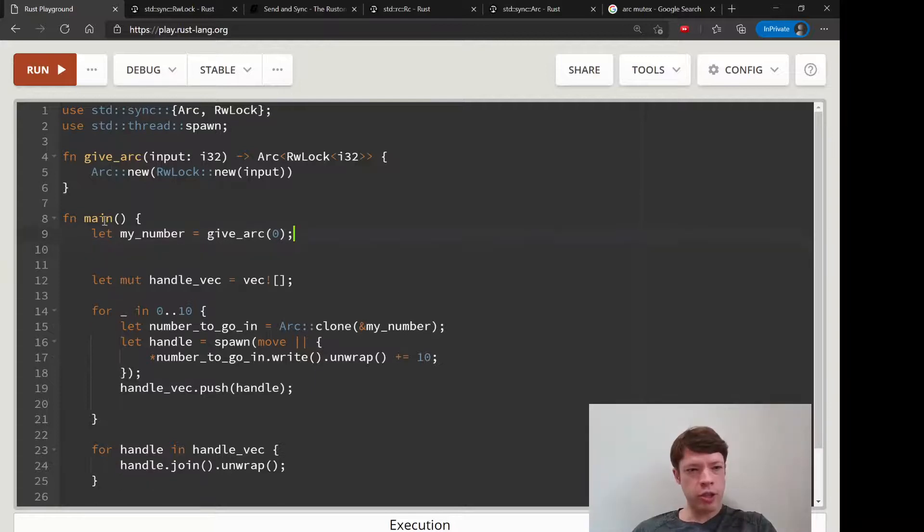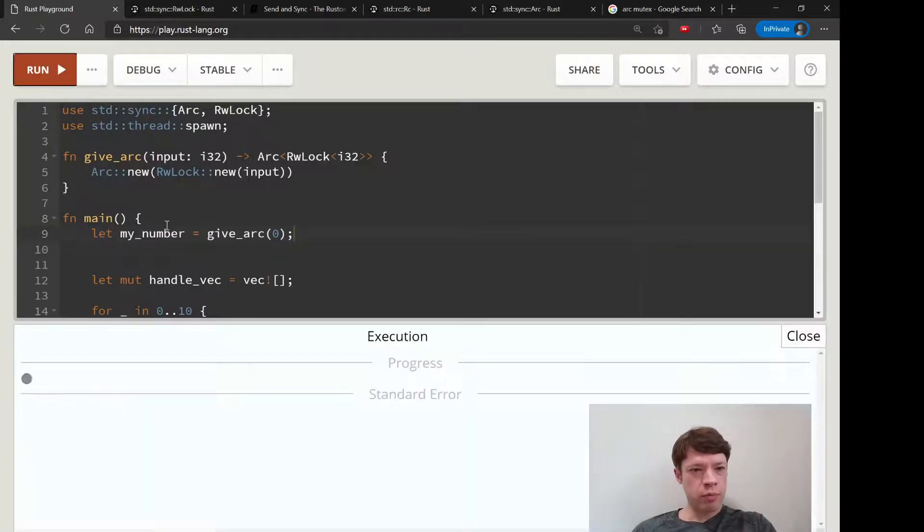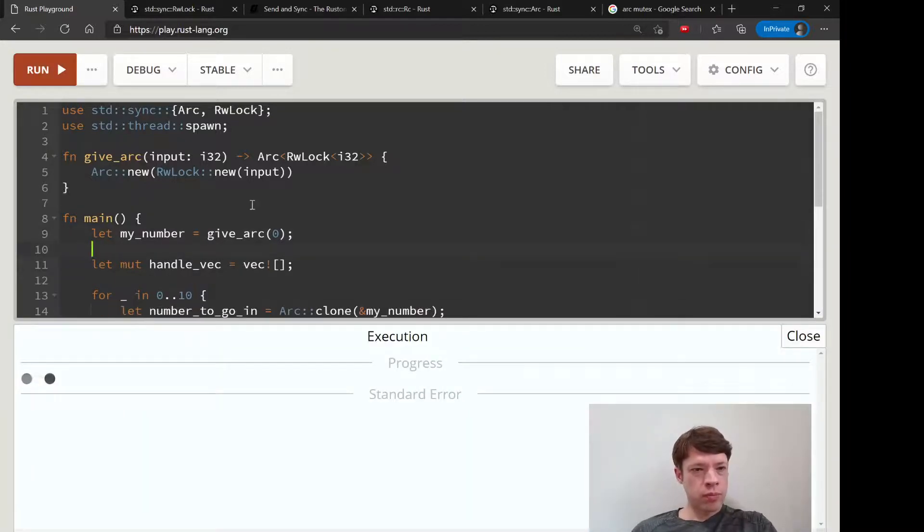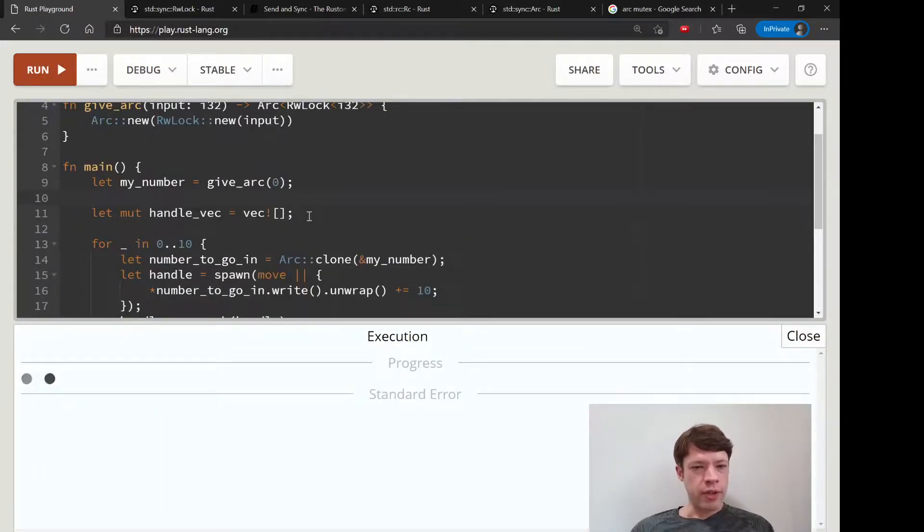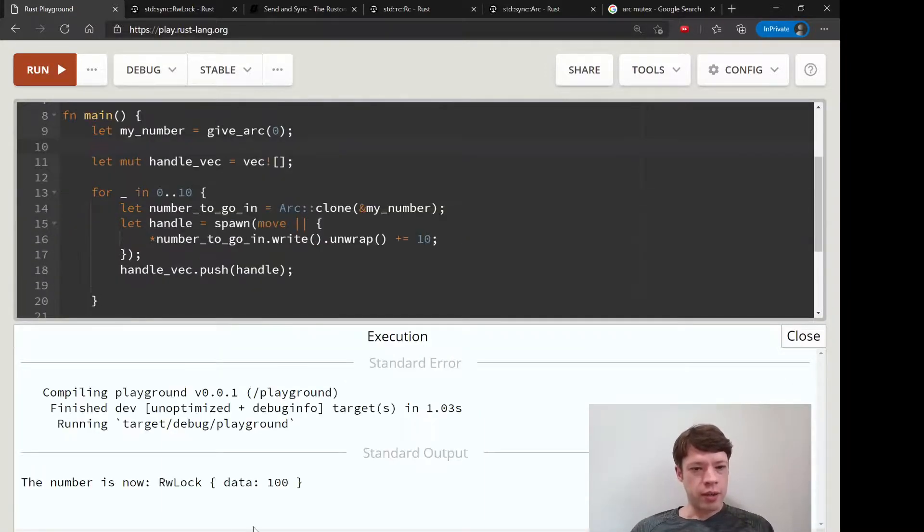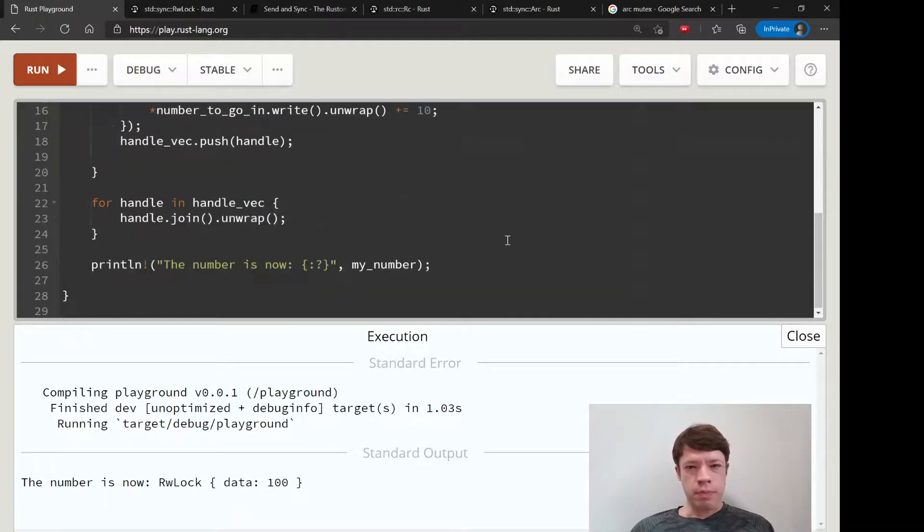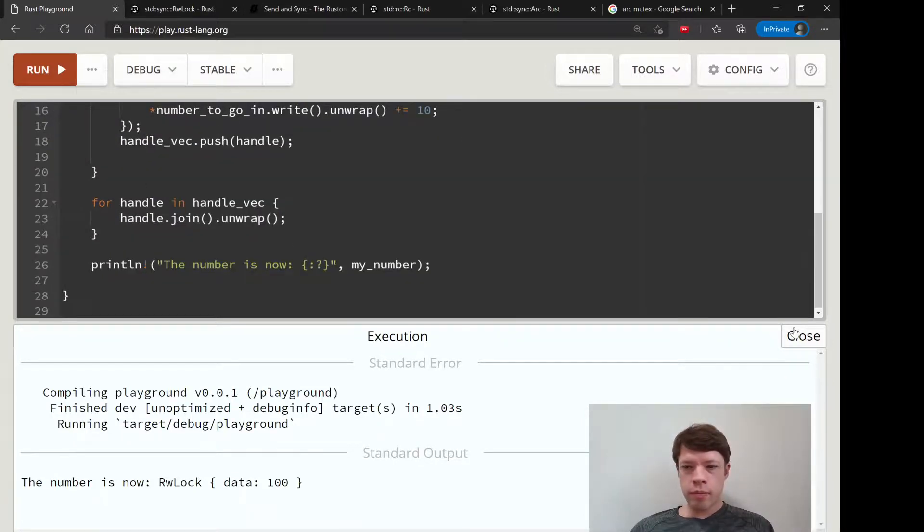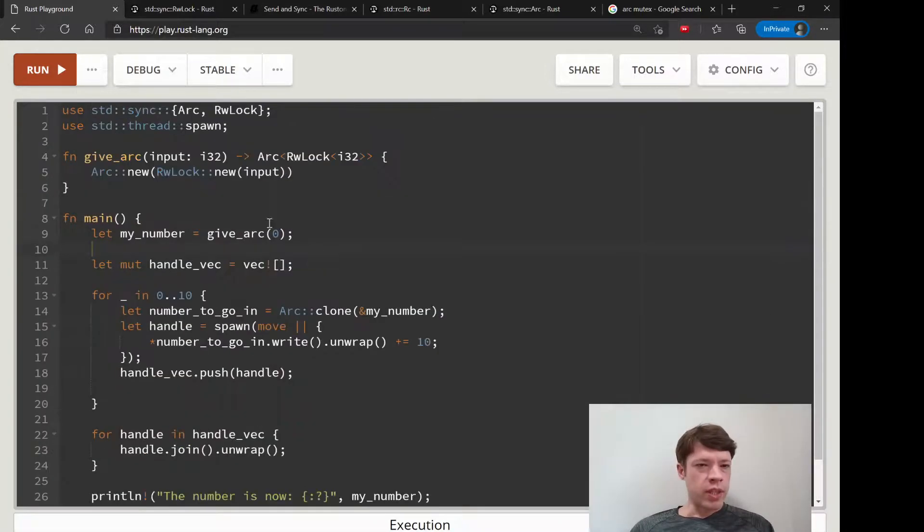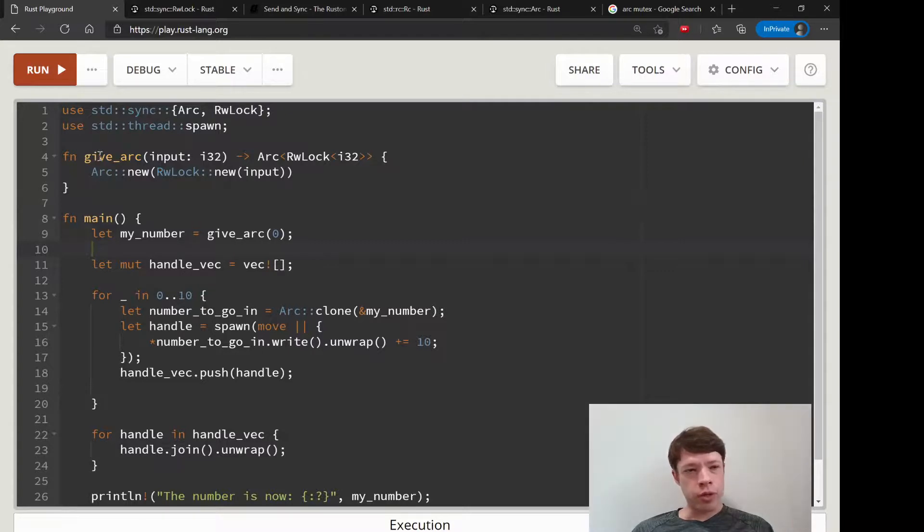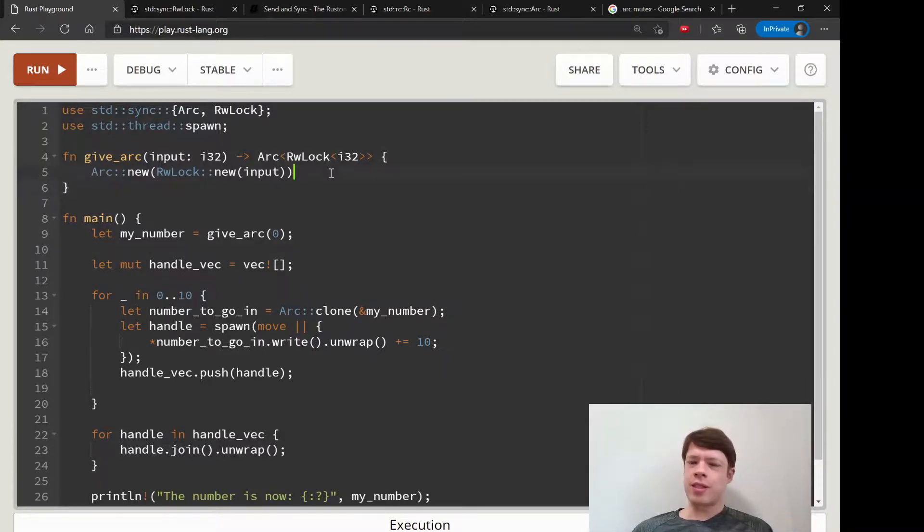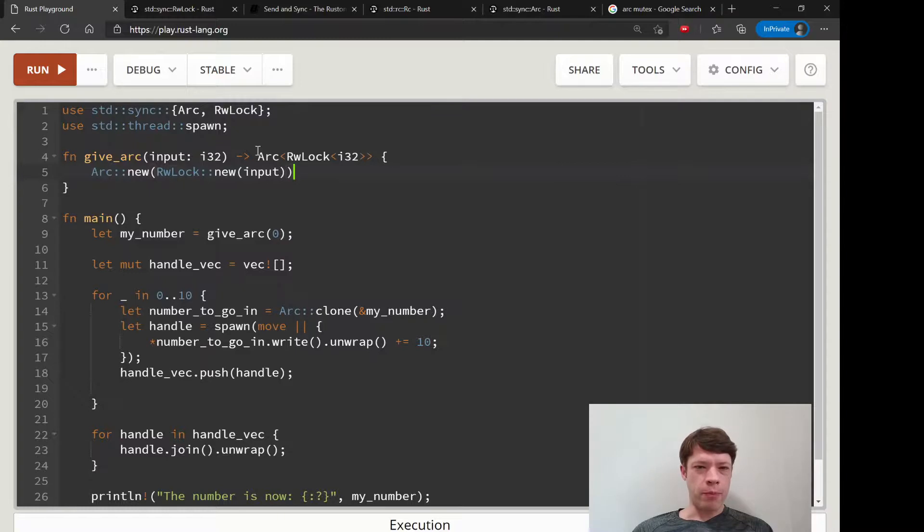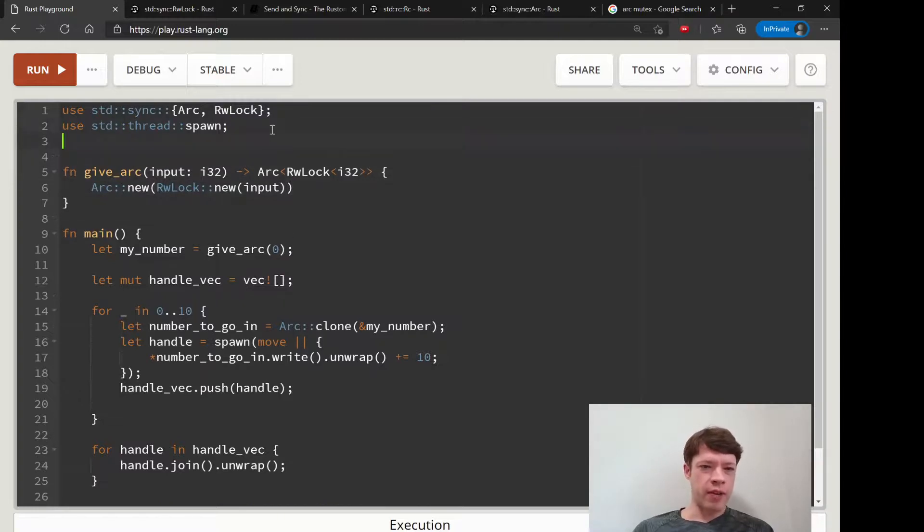That should be the same. There are these tricks you can do to make your code look a little bit neater if you don't like the look of this.